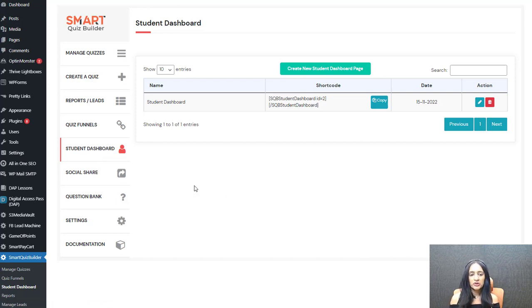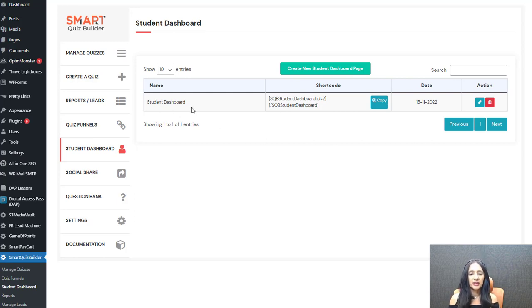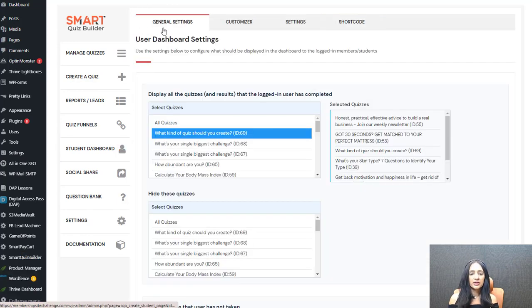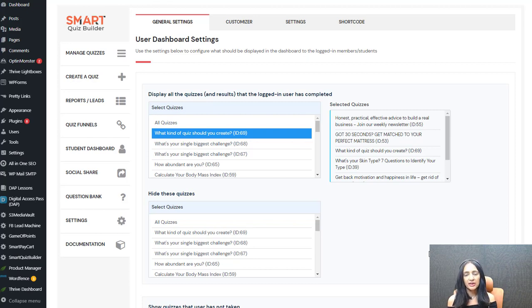When you go here you'll first see a message saying you currently don't have any dashboard — click to create one. You can click the button to create a new dashboard. I've already created one so I'll just edit and show you my settings. There are four different tabs. Starting with the general settings: there are two things you can do with the student dashboard — show quizzes they have completed, and show quizzes they might be interested in but haven't taken yet.